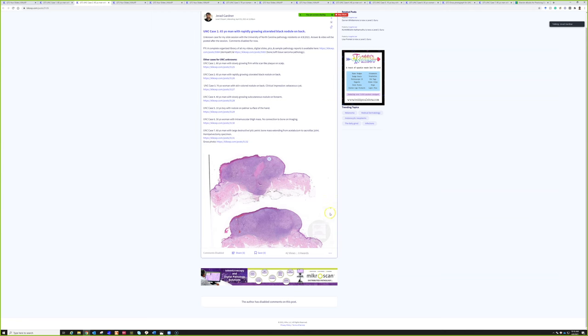The case is a 65-year-old man with a rapidly growing ulcerated black nodule on the back.